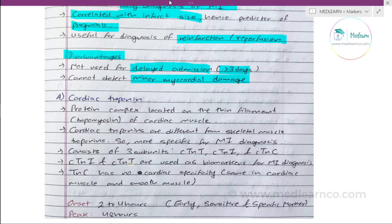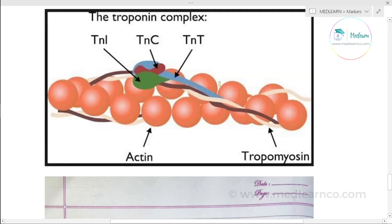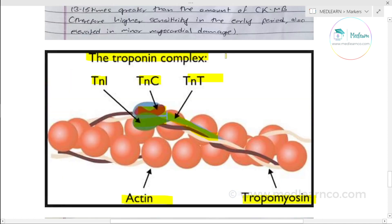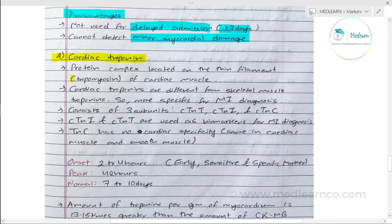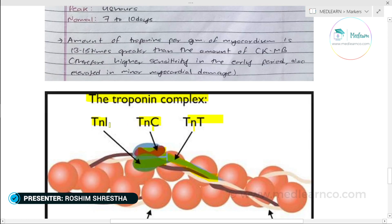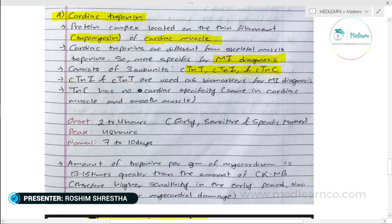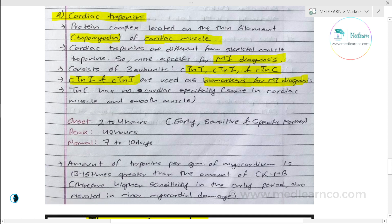The next indicator is cardiac troponins. Troponin is a protein complex located on the thin filament tropomyosin of cardiac myocytes. There are three troponins: troponin T, troponin C, and troponin I. Cardiac troponin T and cardiac troponin I are cardiac specific and used as markers. Cardiac troponin C is found in both cardiac and skeletal muscle, so we do not use it.